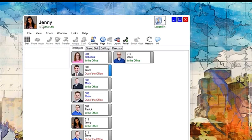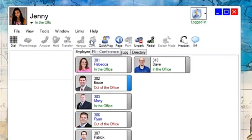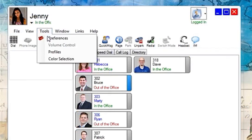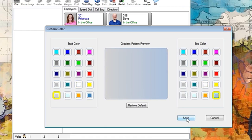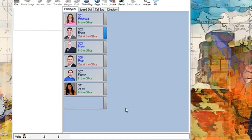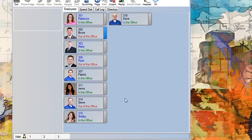To change the background color of your Unified Communications background, go to the tools drop-down menu and select color selection. You can choose a start color and an end color if desired. Click OK. Your Unified Communication Suite will now reflect a new color scheme.